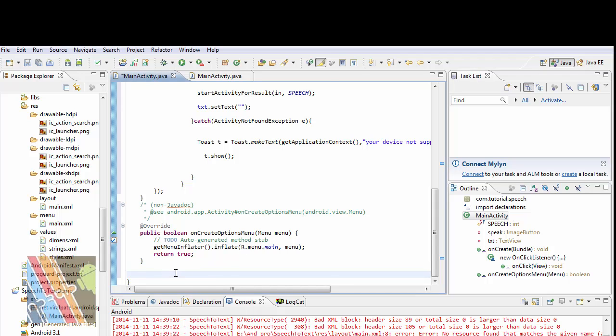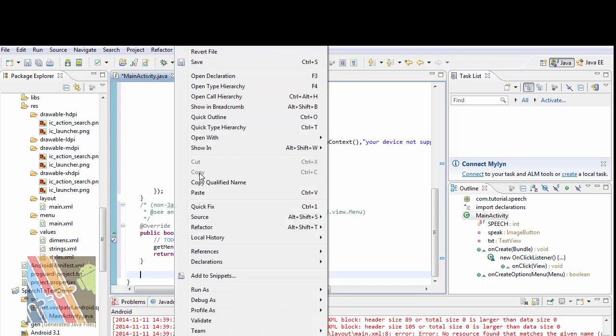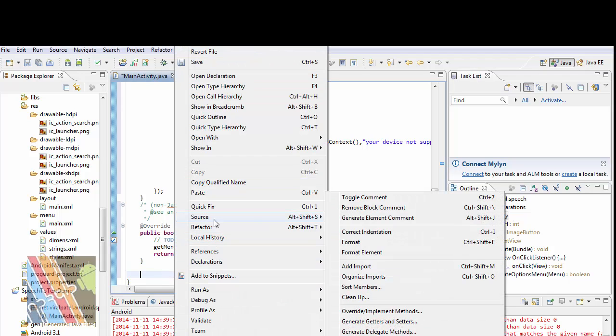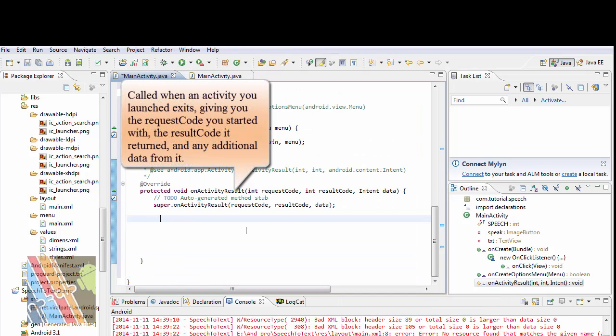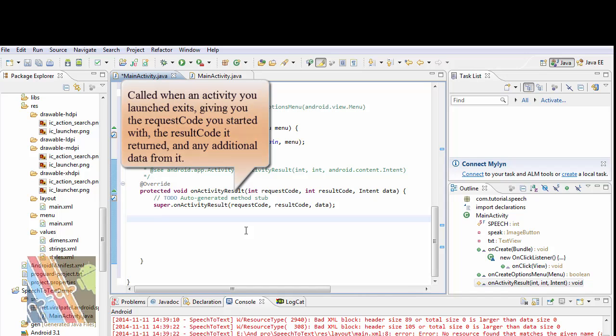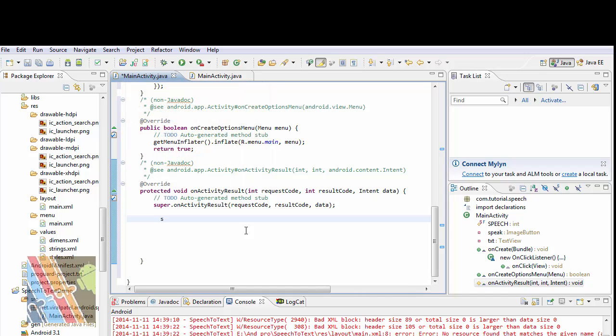Now override the onActivityResult method. Inside this method, write a switch case. We will use the switch case with the request code.